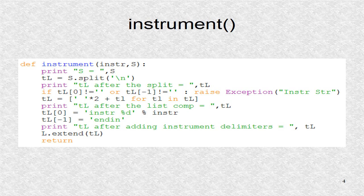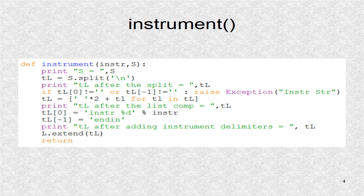The function instrument is used to insert an instrument block. The instrument block will be sent as a string, which is the second parameter, and which will be placed in the local variable S. Inside the function, a list TL is created, with the new line separating the string into different indices. Next, the program checks if TL is of the correct format. If not, the program raises an error. An error is also called exception in Python.